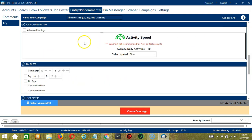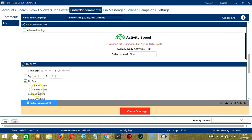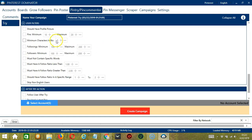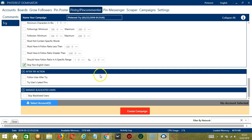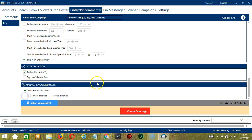For job configuration, let's select slow. For pin filter, let's ignore videos. For user filters, let's check the first and the last ones. For after try action, let's follow the user after trying their pins. And let's skip blacklisted users, private blacklist.